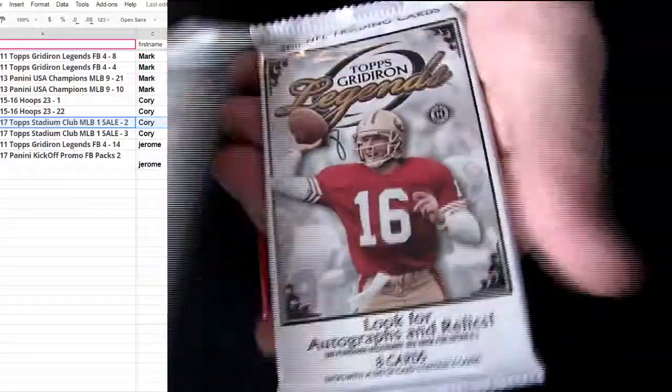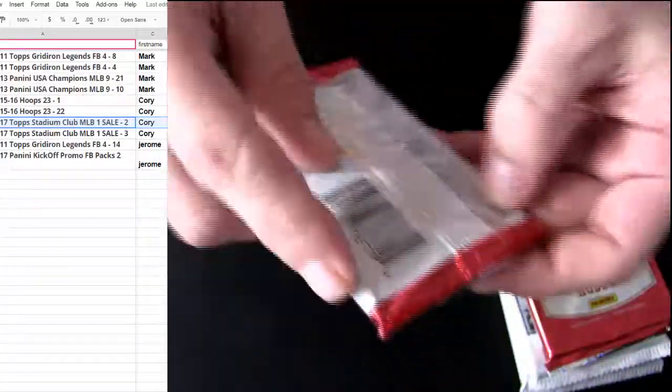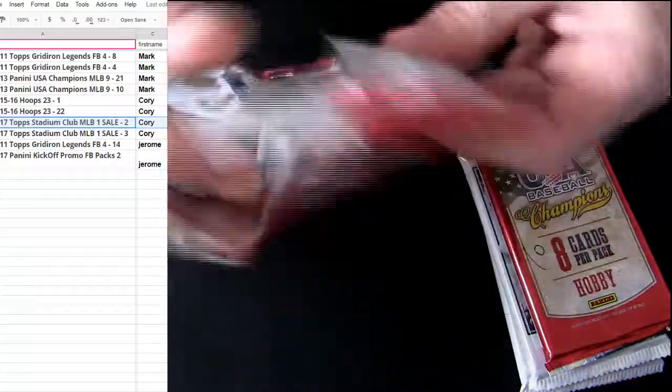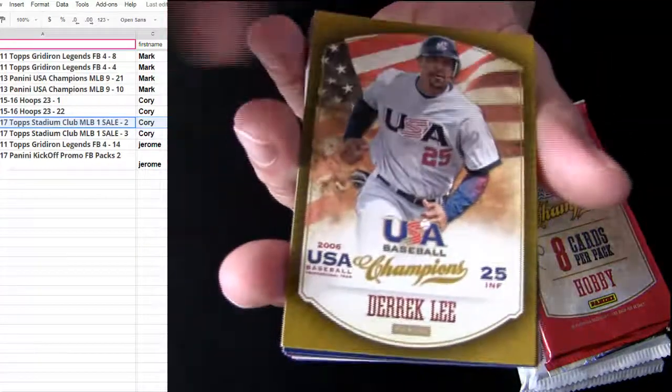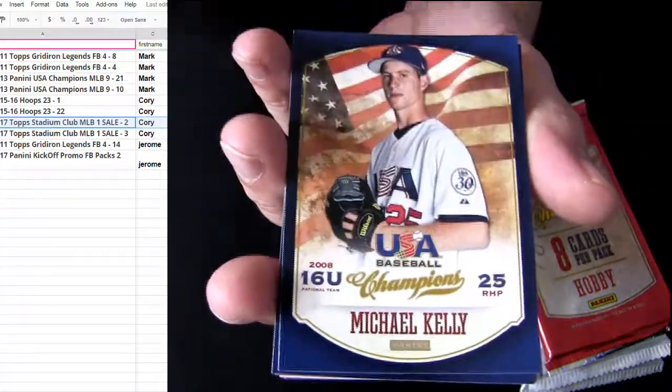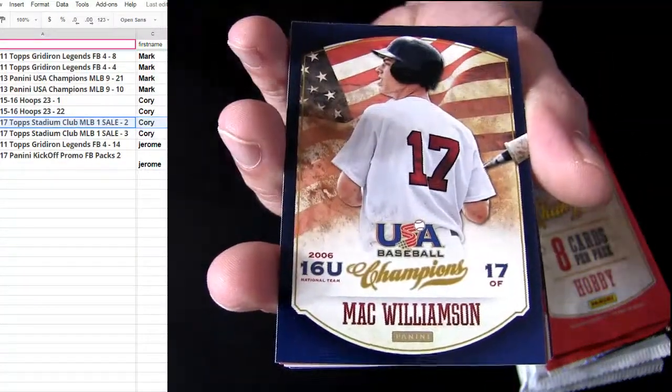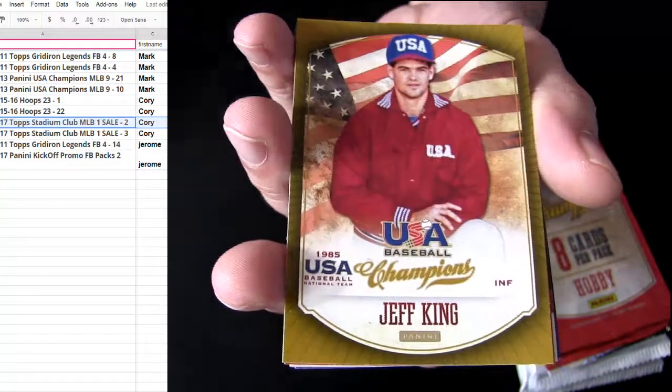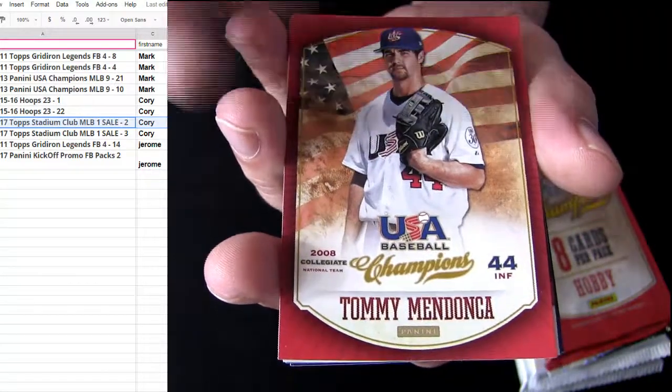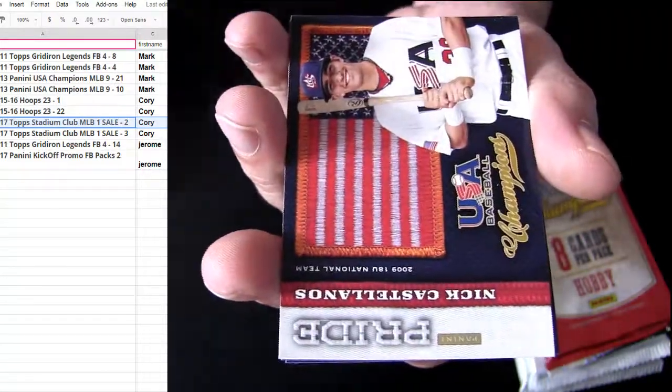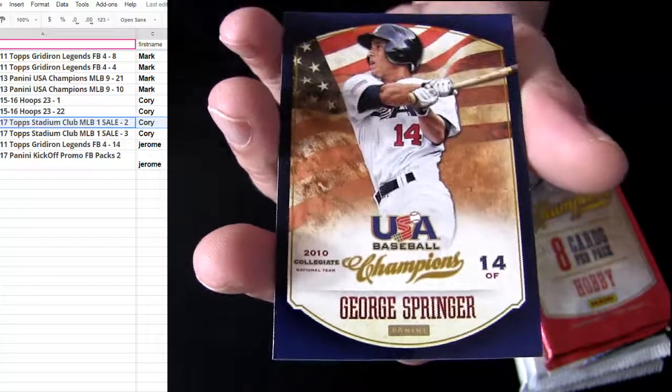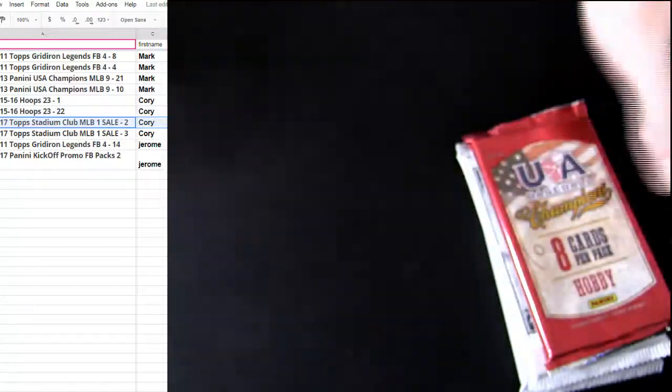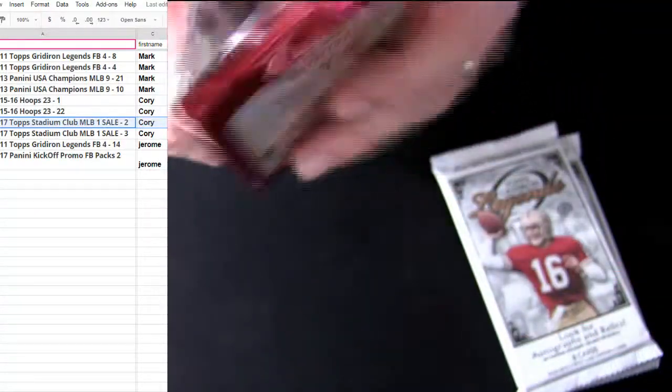And first one up is Mark. Good luck. 10 and 21, we got a couple Grid Legends. Let's try these 13s first. Alright, no bueno in that one.